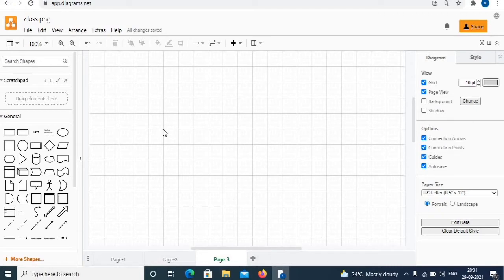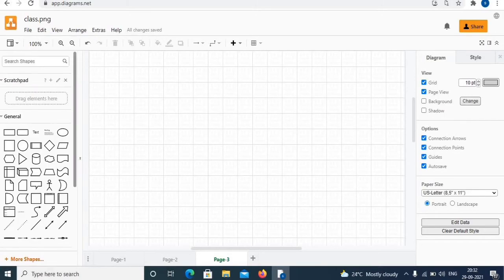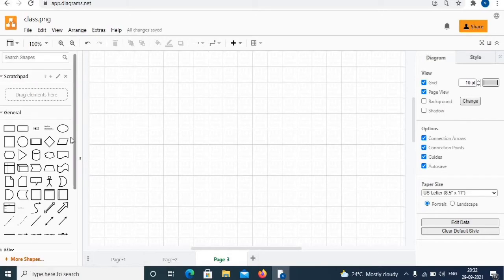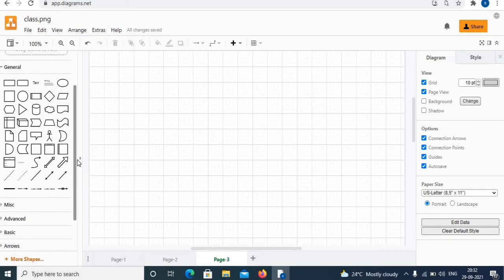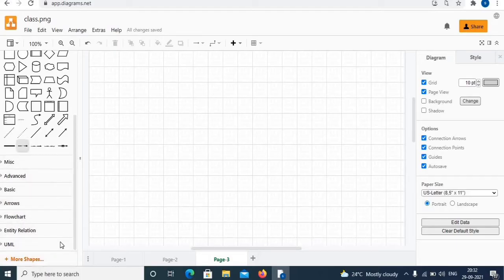DFD is the abbreviation for data flow diagram. The flow of data of a system or a process is represented by DFD. Towards the left panel there are different shapes. Under shapes, the first section covers general shapes, and below are other shapes like flowchart, entity, UML, and such others.